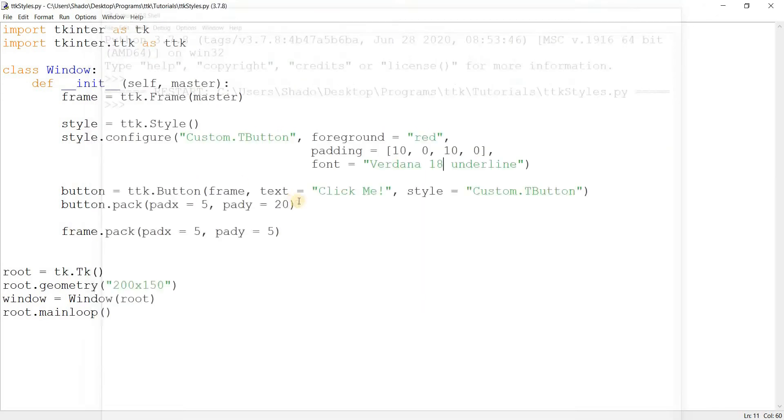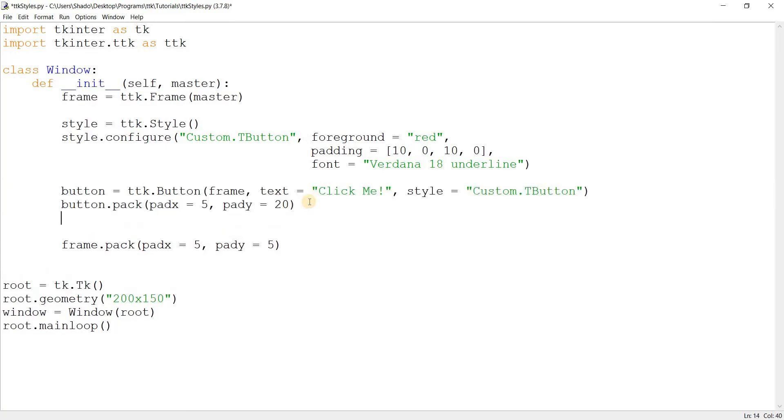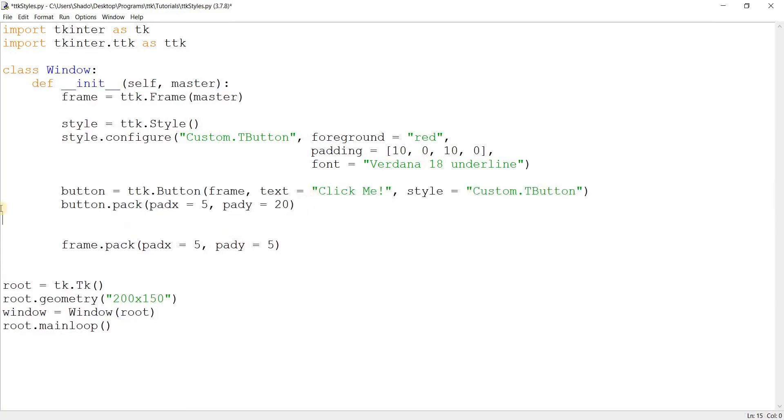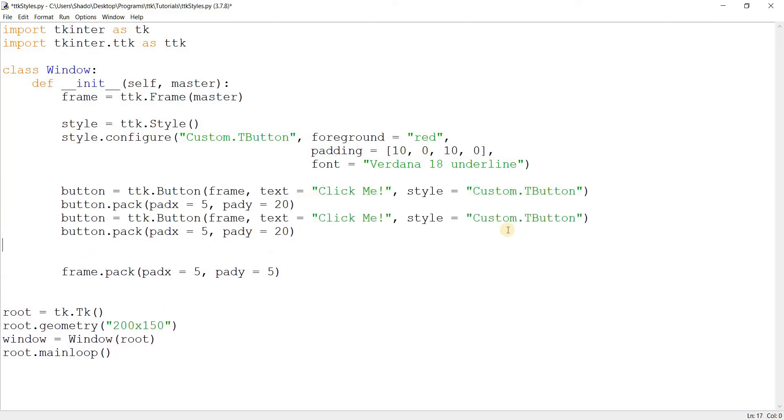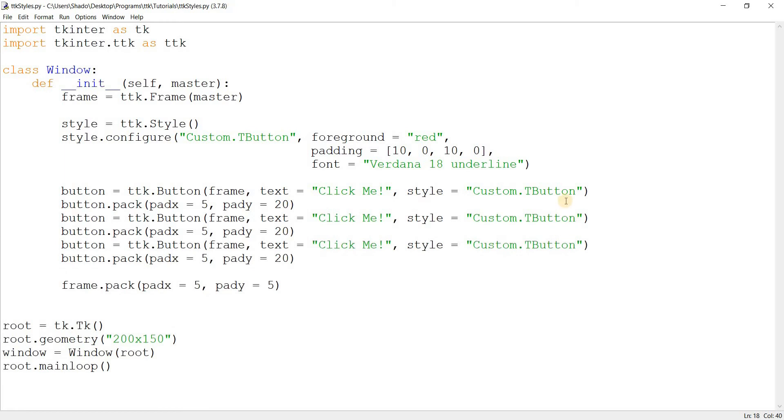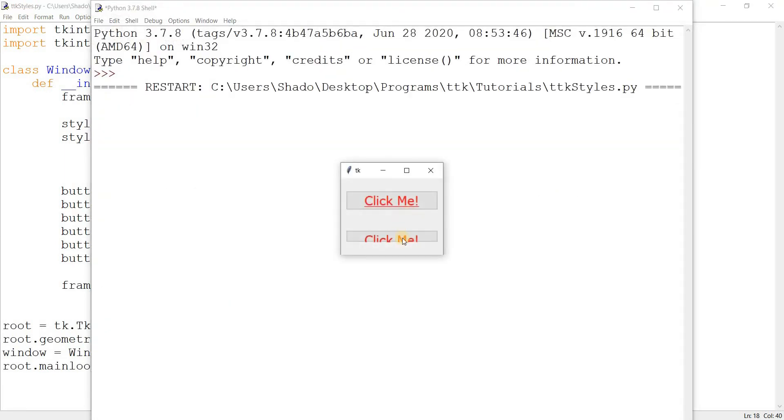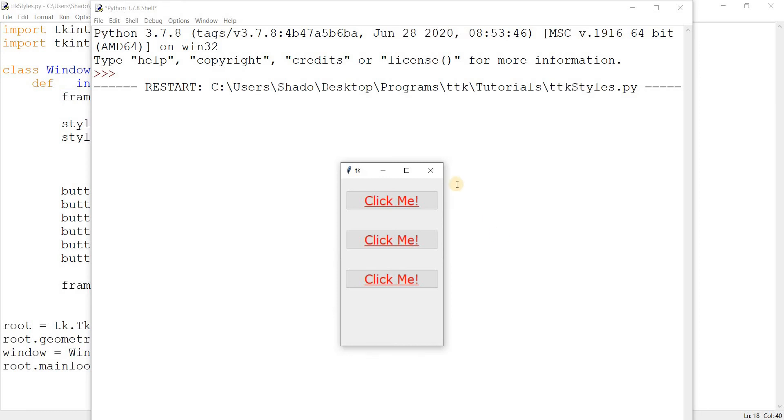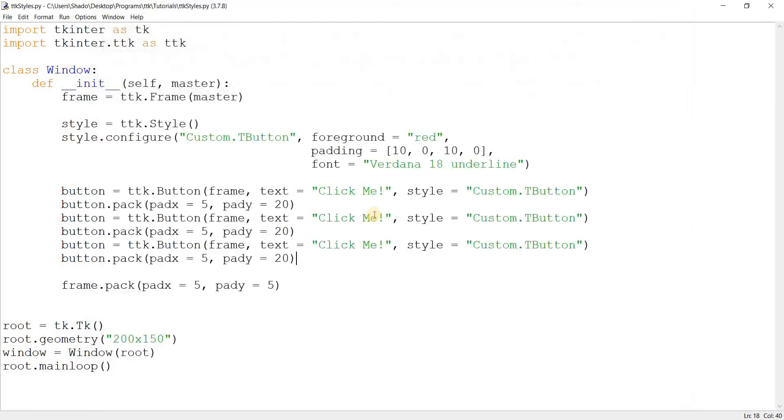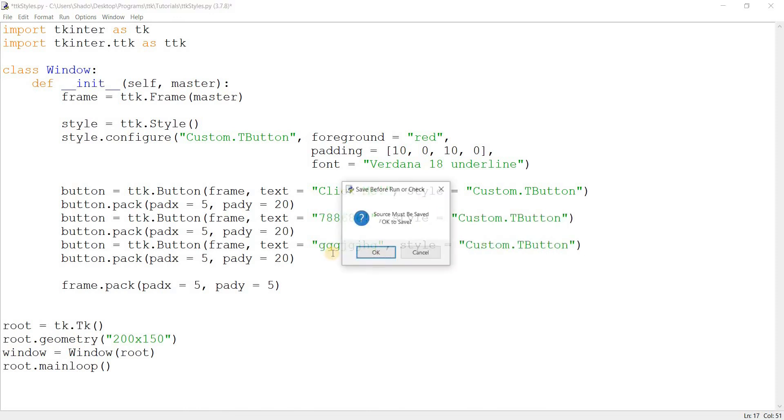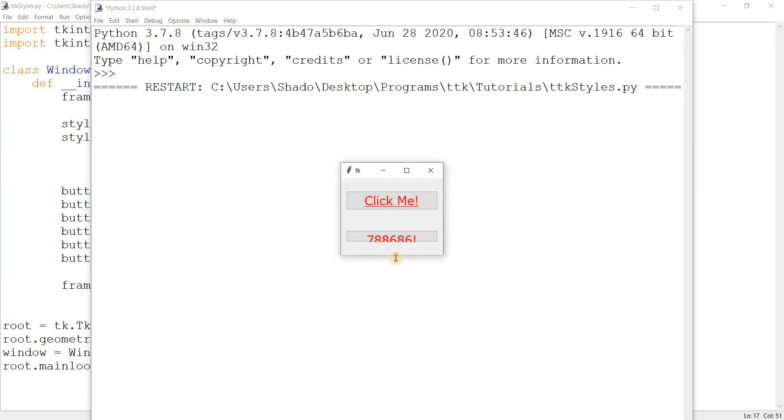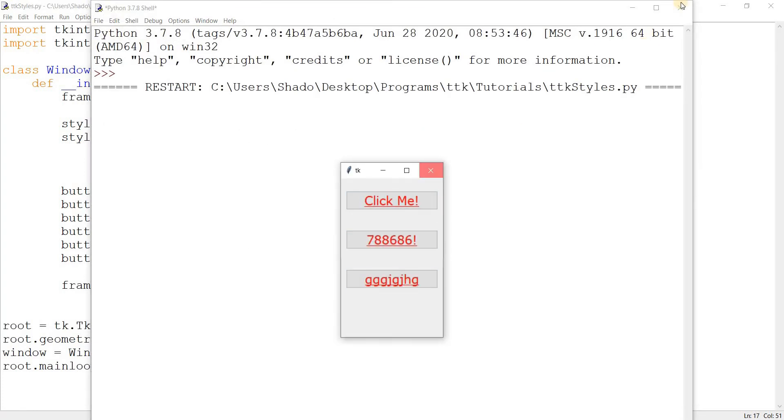Now, the interesting thing is that we can just take this and no matter how many buttons we create and just apply the style, they will all look the same. They all have the same style applied on them, which is pretty cool because we can just change their text as well and that's no problem because the style is there.